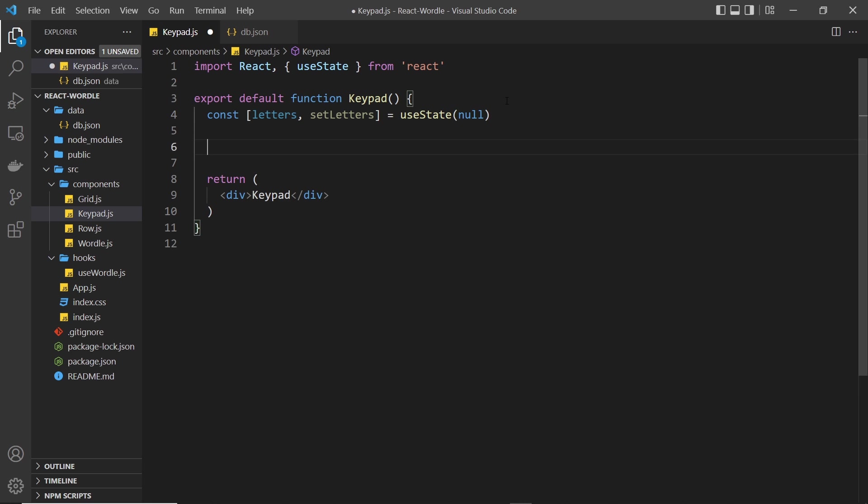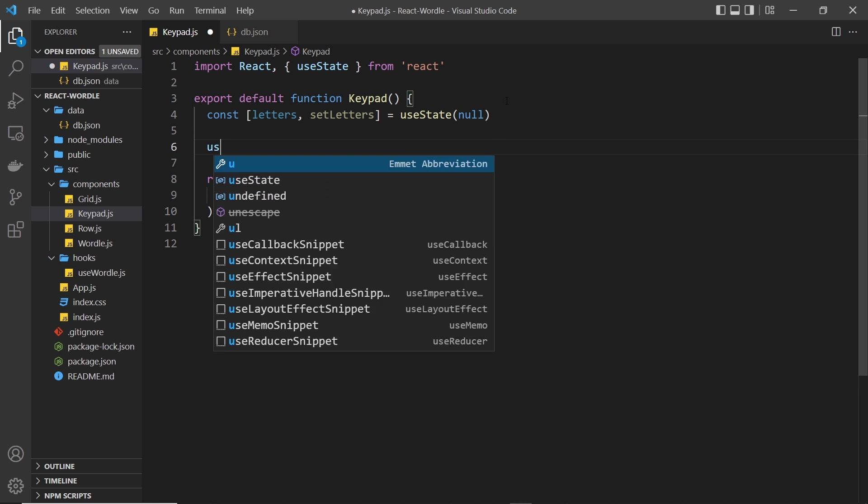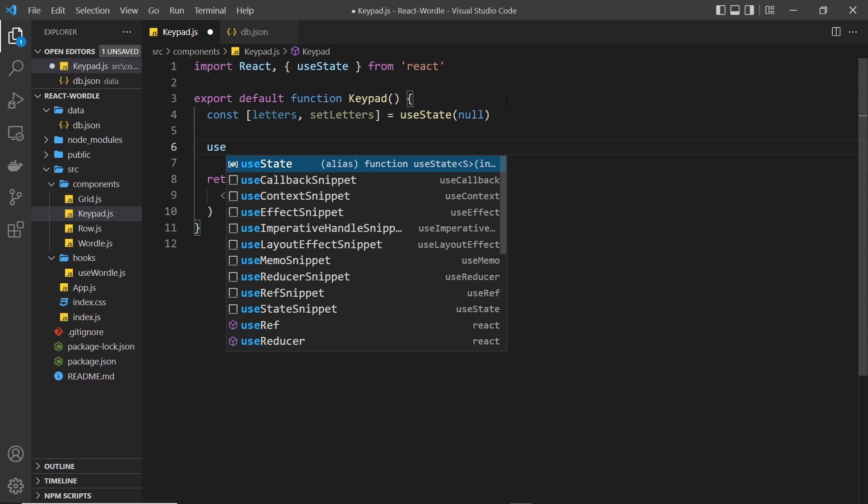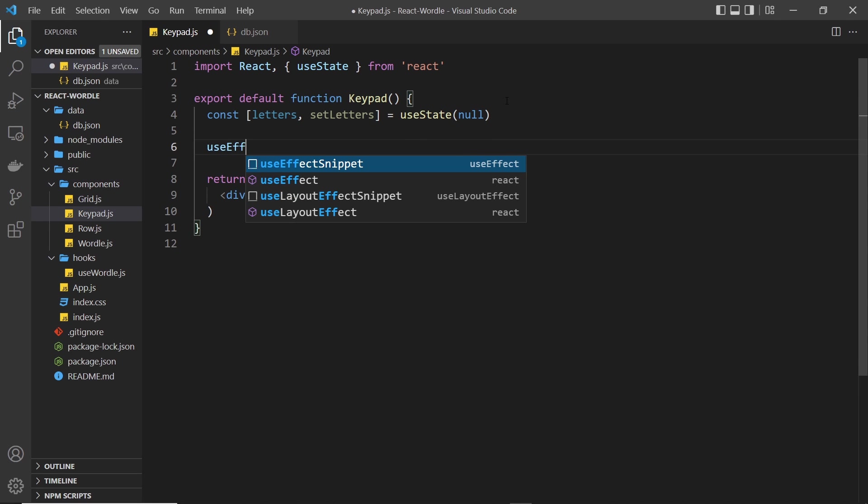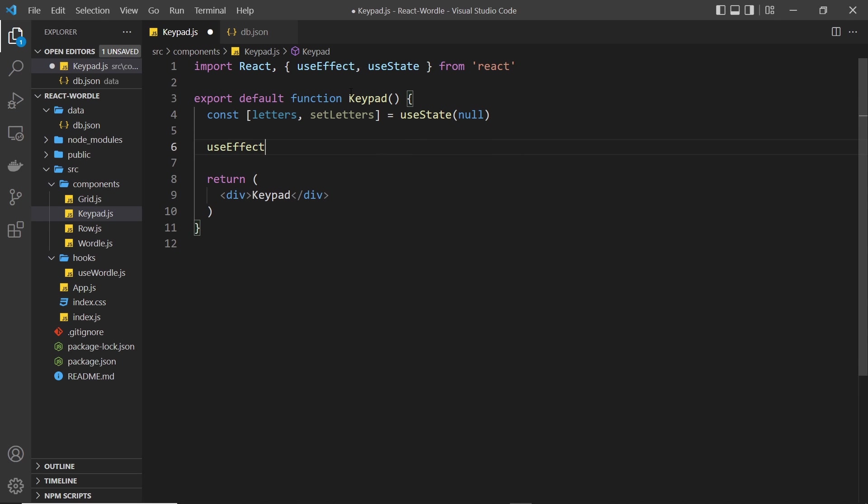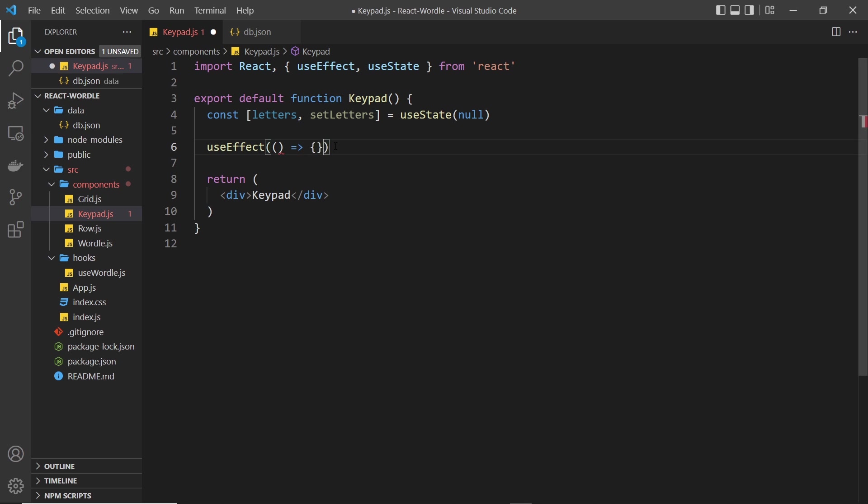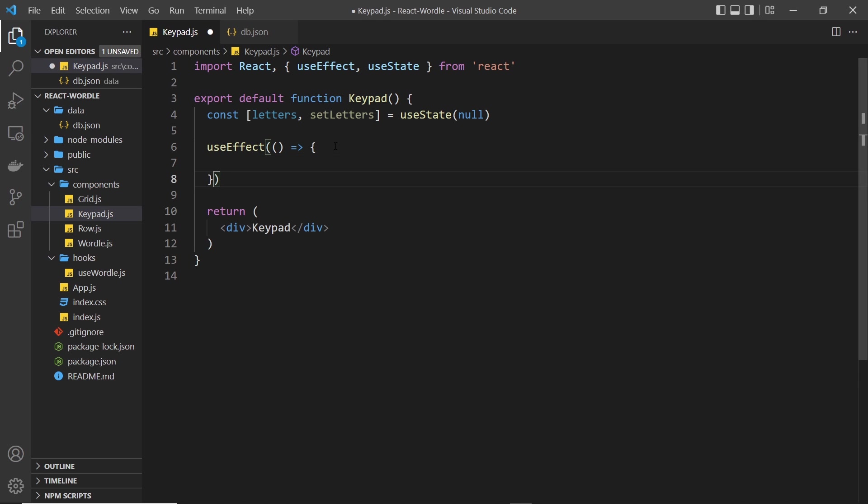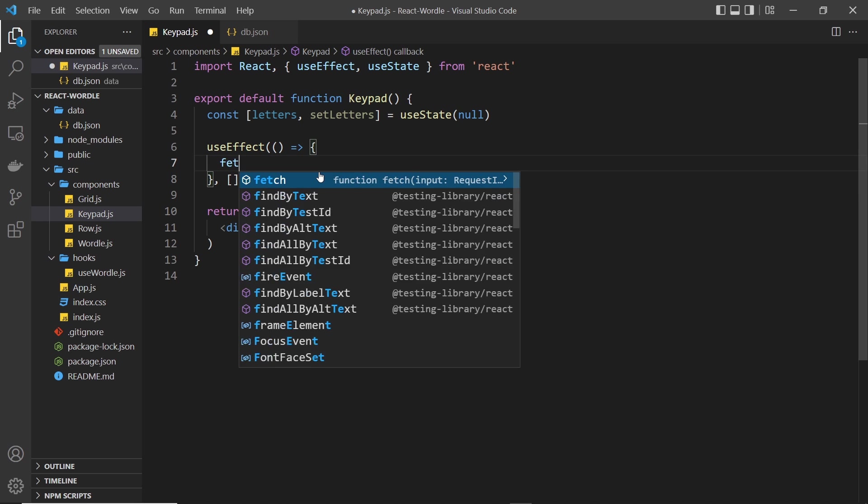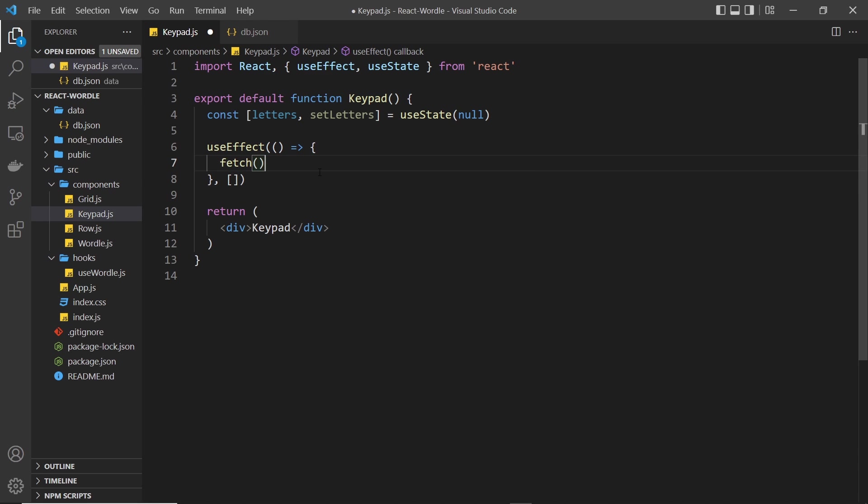So then let's do that. I'm going to say useEffect right here. Click on this to auto import it at the top, and by the way make sure you imported useState as well. Inside useEffect we need to fire a function, and this function is going to fire when we first load the component, so it's just going to have an empty dependency array right here. And inside we'll say fetch, and we want to fetch from http://localhost and it's port 3001/letters. That was the name of the resource inside here.